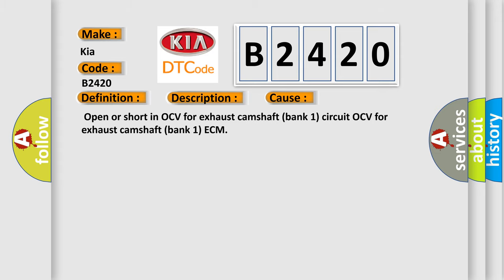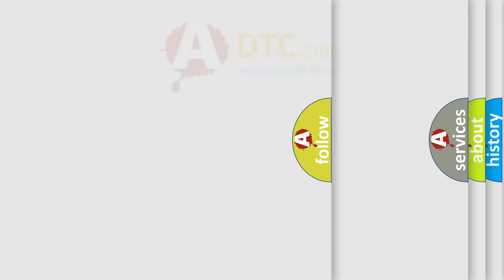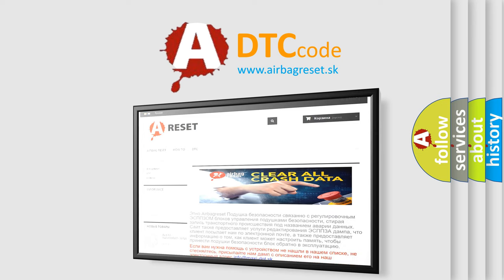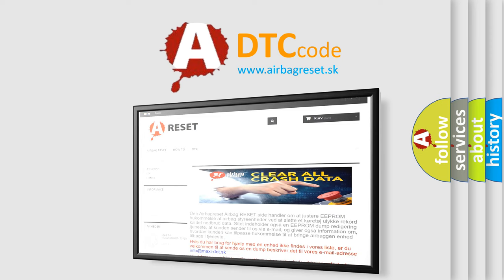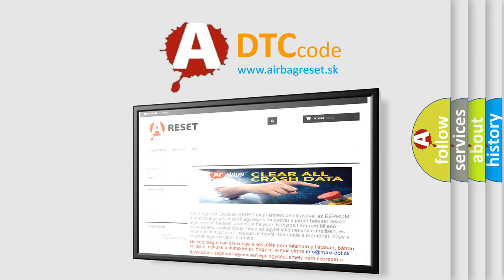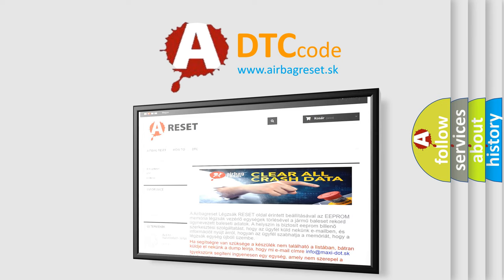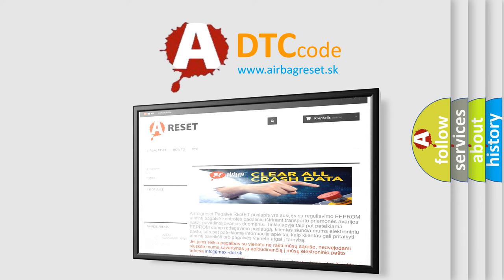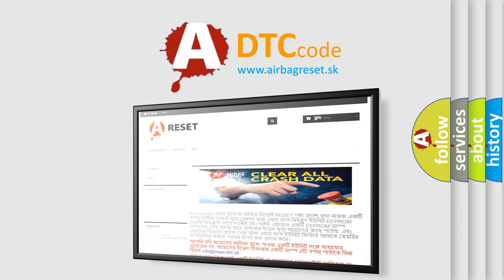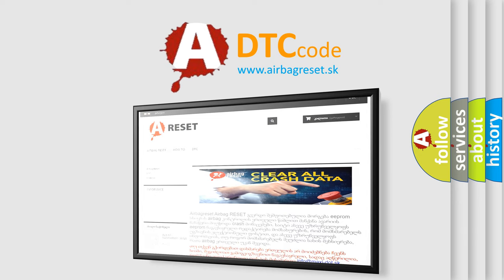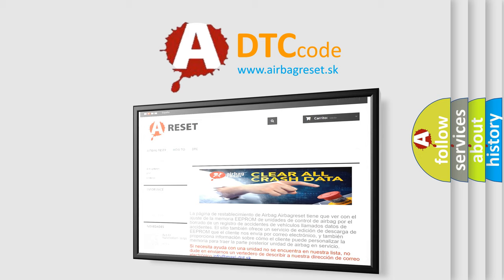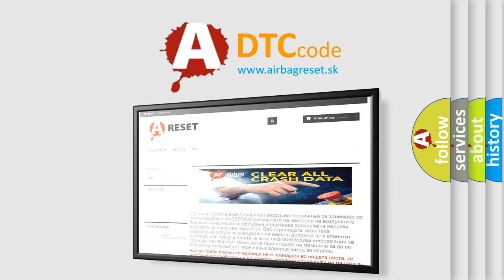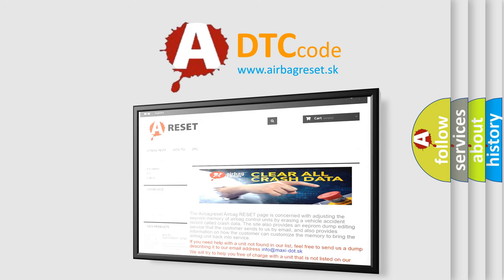The Airbag Reset website aims to provide information in 52 languages. Thank you for your attention and stay tuned for the next video.